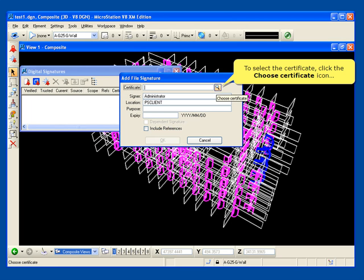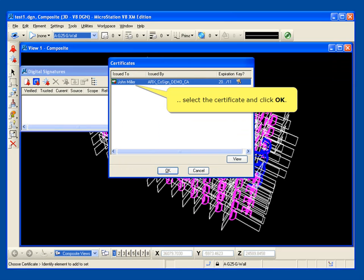And to select the certificate, click the Choose Certificate icon. Select the certificate and click OK.